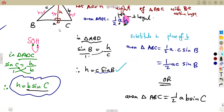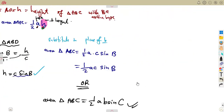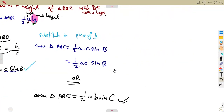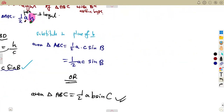As we can see, we have formulated the area. The area formula, by the way, can also be used to prove the sine rule. Remember, we worked with the sine rule before. So let's prove the sine rule from the area rule.